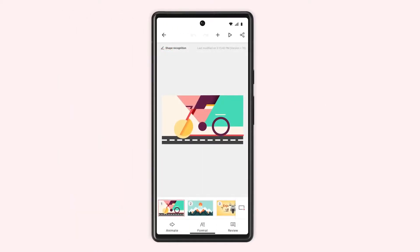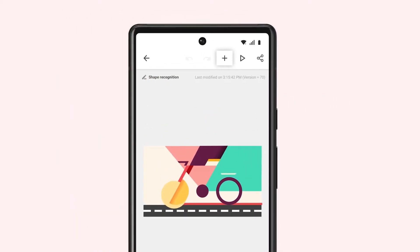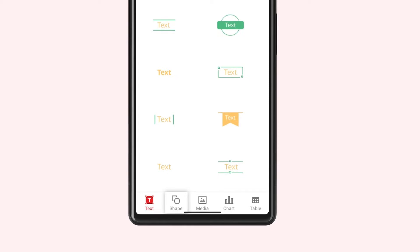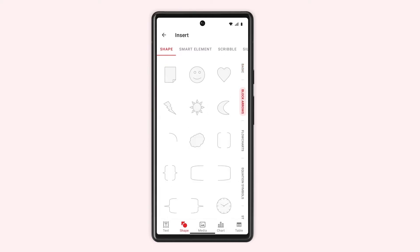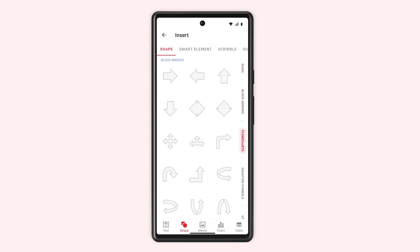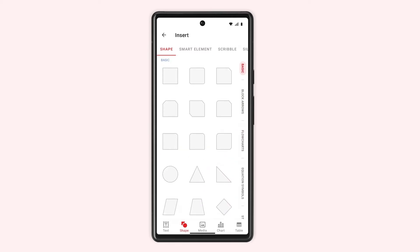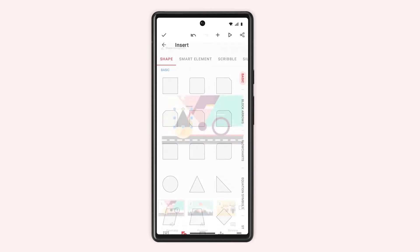Once you open the slide, tap the plus icon from the top right corner of your screen. Then, from the bottom of your screen, select Shape. This will open the shape window where shapes are divided into various categories. Tap your preferred shape to insert it into your slide.